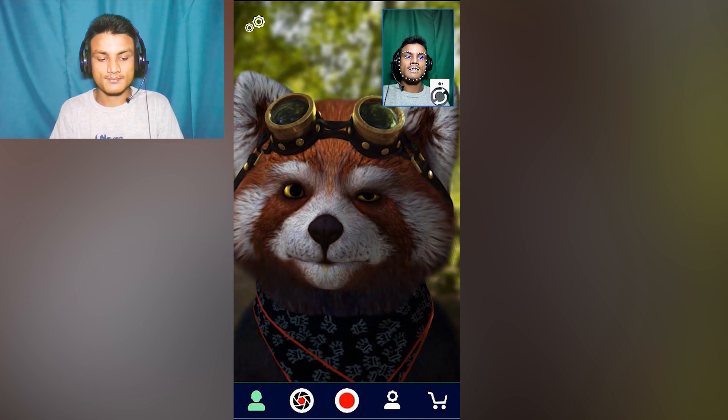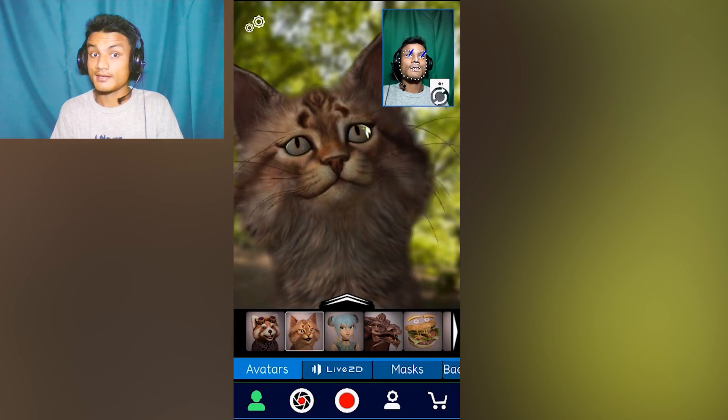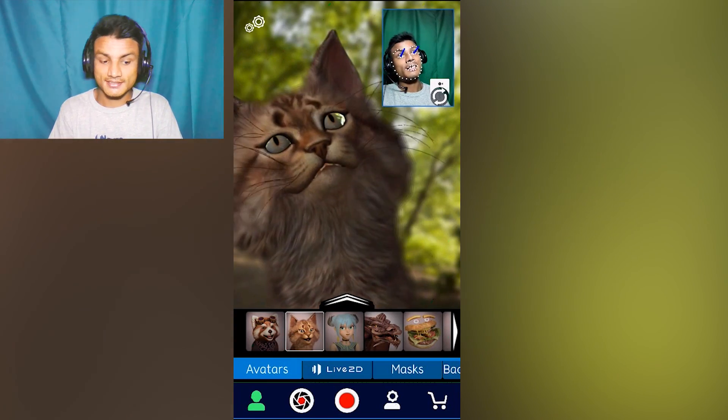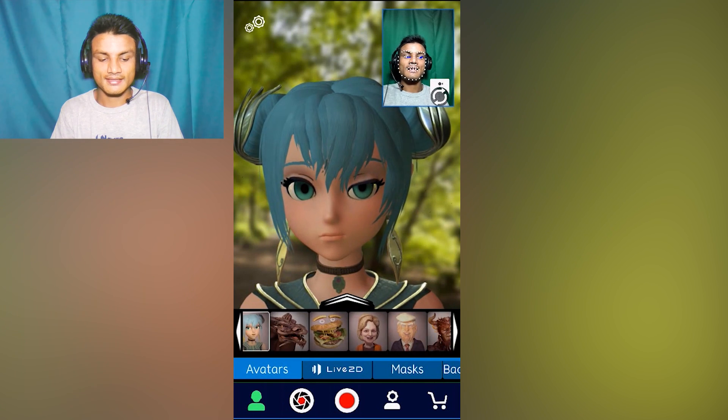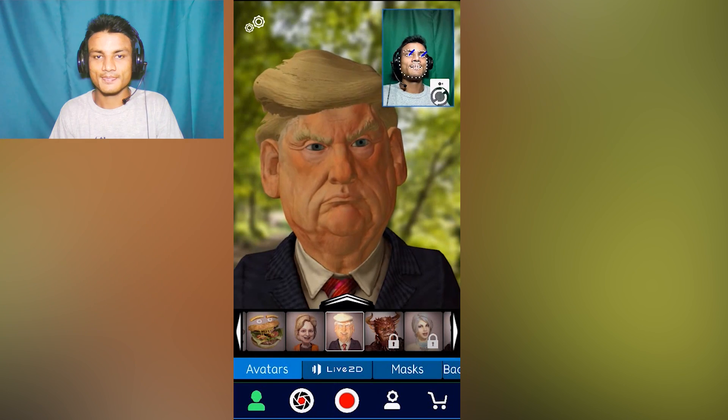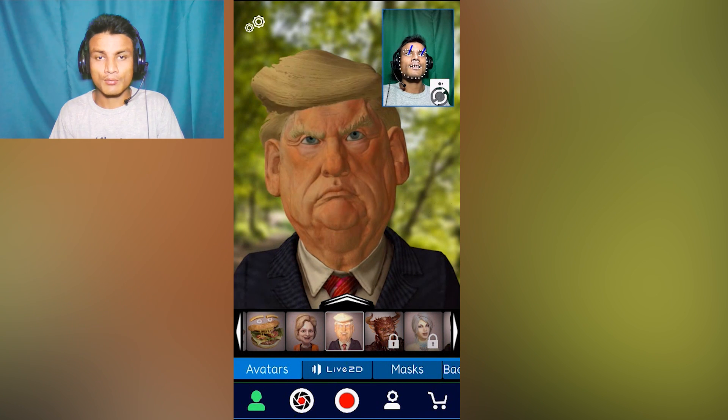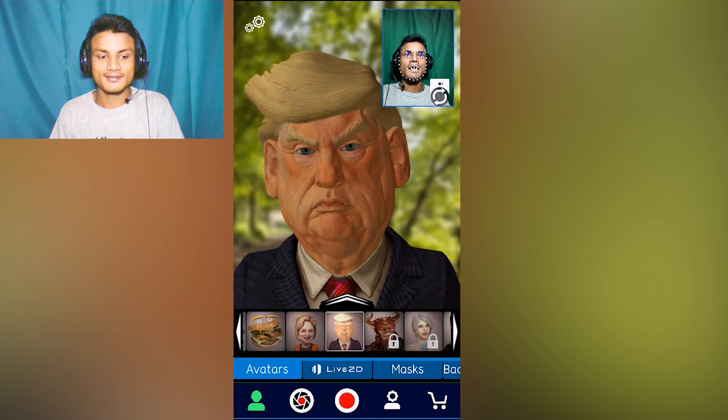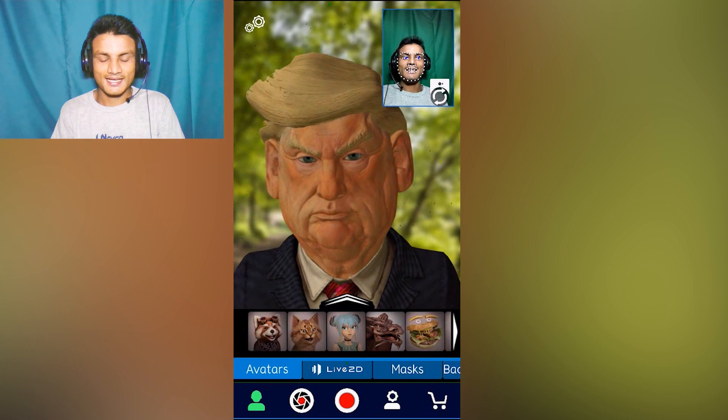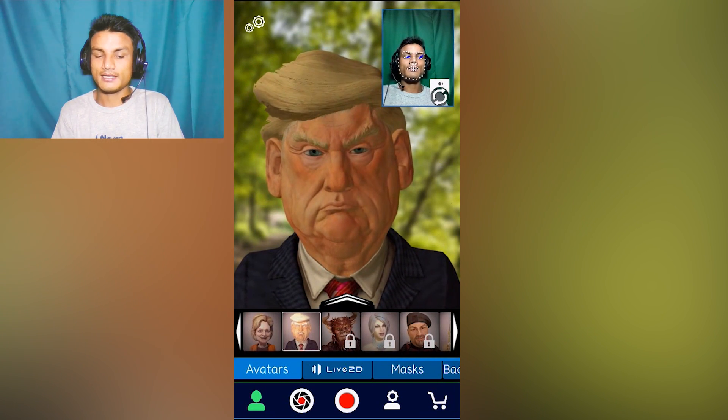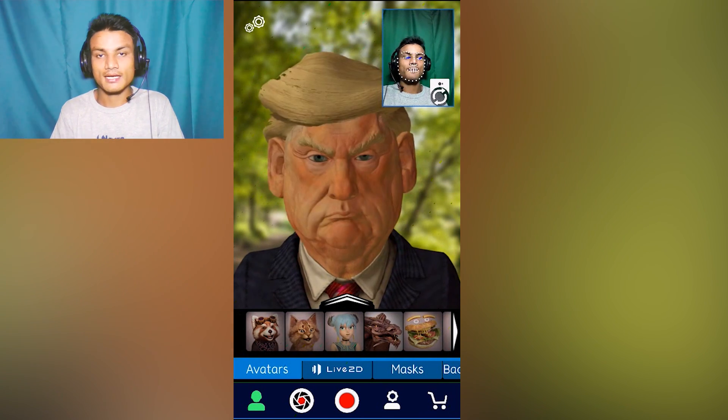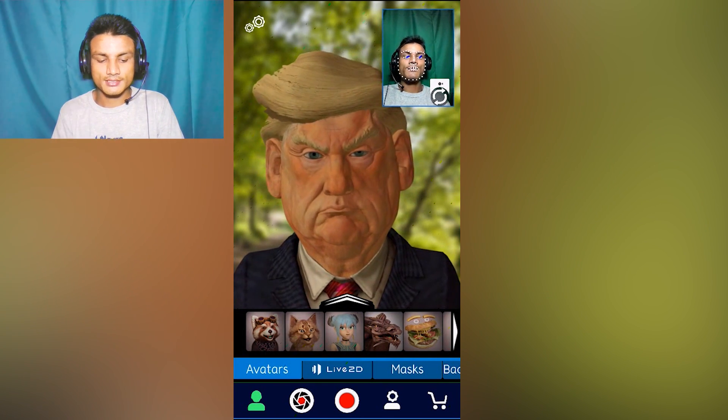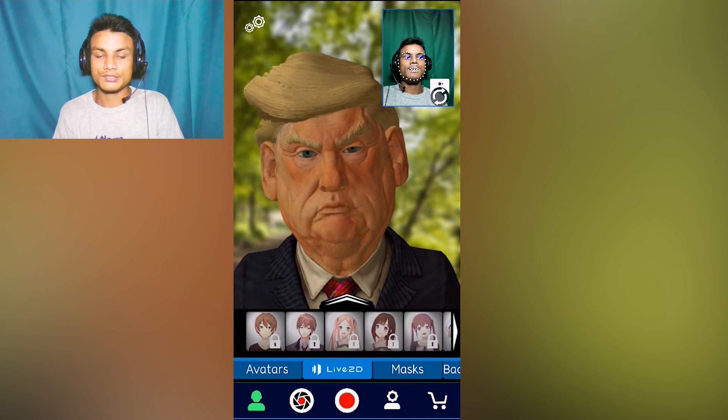We can also change the character. As you can see there is a cat - it's a cat now, I'm a cat. There's an anime girl and there are more. There's Donald Trump also. Now I'm Donald Trump, I want to make America great again. Some characters are free, some are paid you have to pay for that, but free ones do the thing.